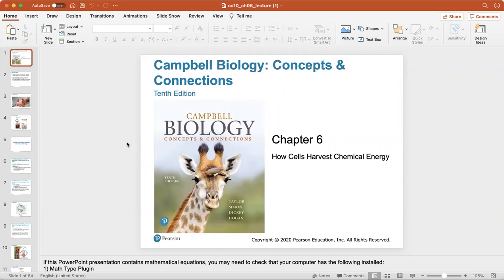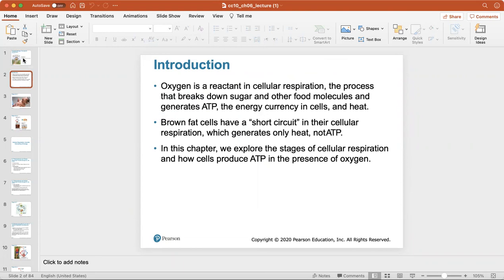Welcome to chapter six. In this chapter we'll talk about how cells harvest chemical energy — how cells take in the food you eat and make ATP out of it. Oxygen is extremely important; it's a reactant in cellular respiration. The process of cellular respiration breaks down sugar and anything else you eat and generates ATP, the energy currency in cells, as well as heat. Brown fat cells have a short circuit in their cellular respiration which generates only heat, not ATP.